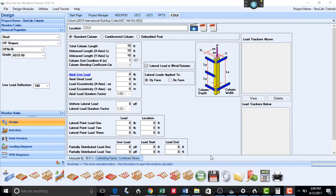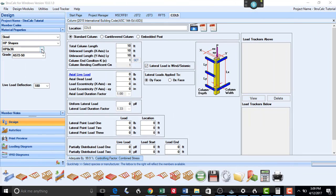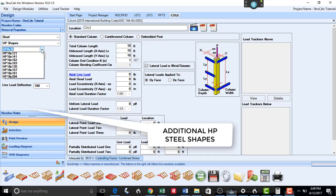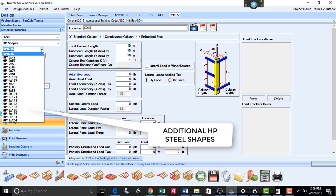In the steel design database of StructCalc, we have added additional larger HP steel shapes that are included in the AISC steel manual.